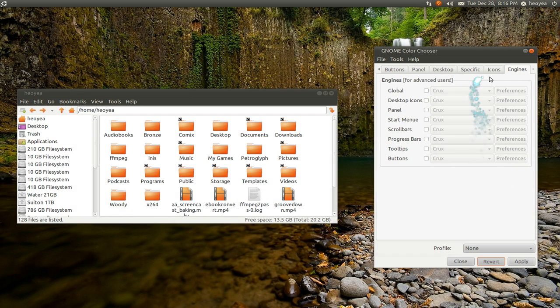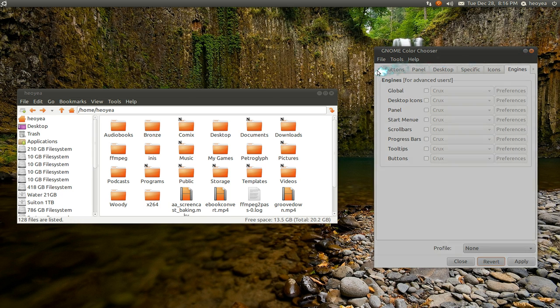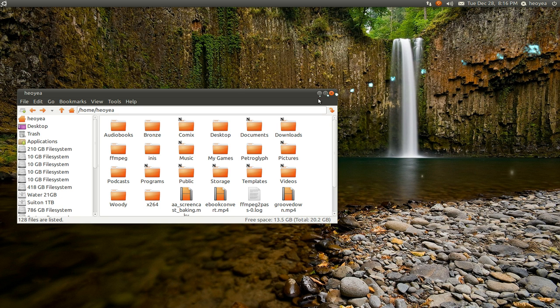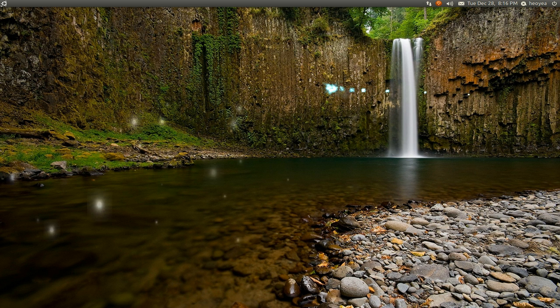So that is Gnome ColorChooser. Try it out if you want to have different colors, or you're colorblind and you need to change colors. There you go. Done. Bye-bye.